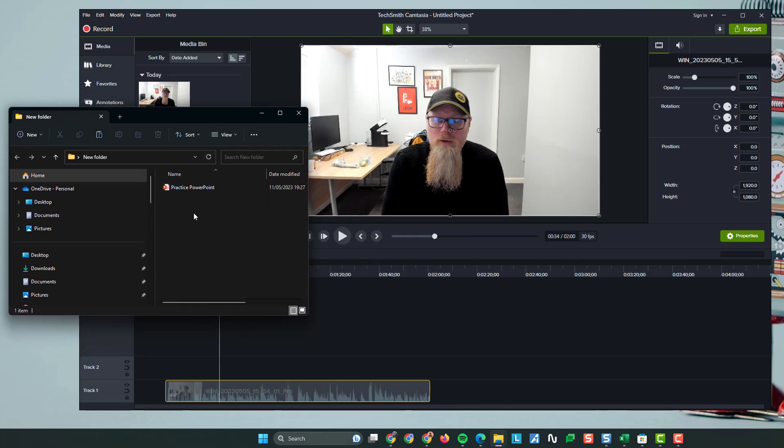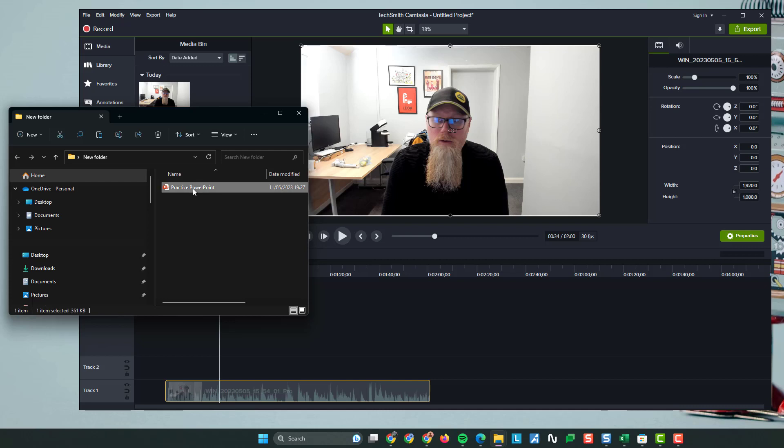Now the way to do it, so what I used to do is I used to open up the PowerPoint, I used to save each slide as an image, which is absolutely fine. But even quicker and easier, you just get the PowerPoint and just drag and drop.